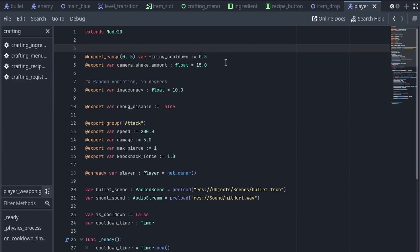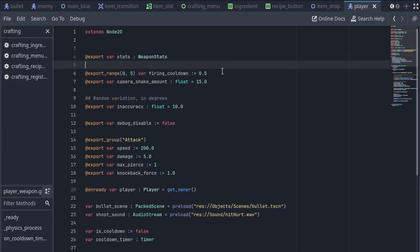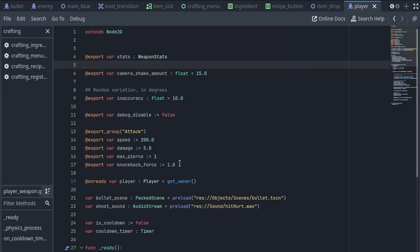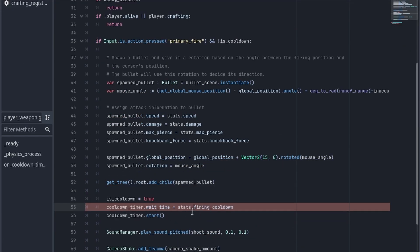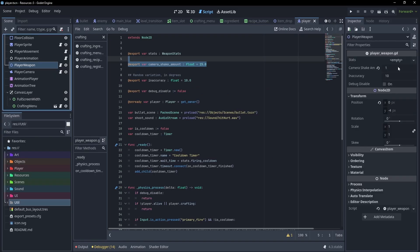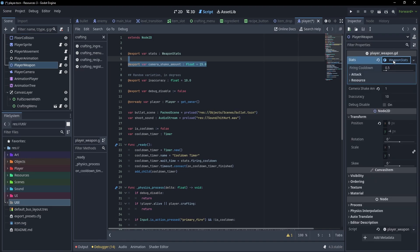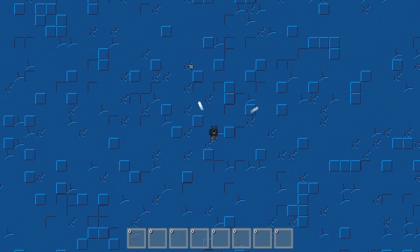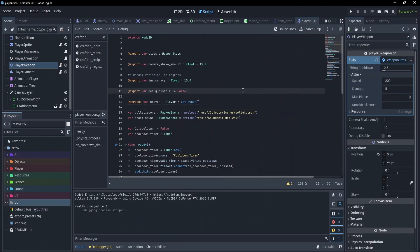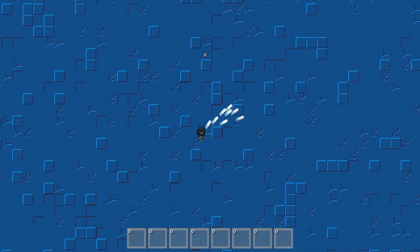So I'll move over to the weapon, add an export for these stats, and remove the old variables. Anywhere we were referencing these before, we can simply reference the stats. And if we go ahead and look at our weapon, we can see we don't have any stats here, so I can say new weapon stats. By default, this should work exactly as it did before. And yeah, that seems about right. But now we can change these as we want to — so what if I wanted to fire really fast? I change that here, and yeah, that works.